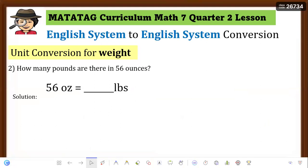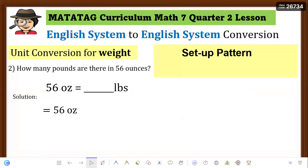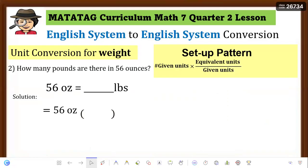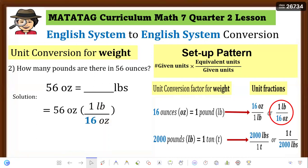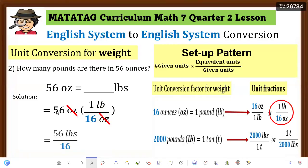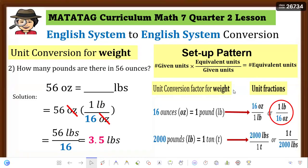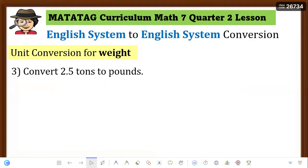Example 2: How many pounds are in 56 ounces? Write the equation: 56 oz = ___ lbs. Since the given unit is ounces, place ounces in the denominator of your unit fraction. Use 1 pound over 16 ounces. Cancel ounces, then multiply: 1 lb × 56 = 56, then divide by 16. The answer is 3.5 pounds. So 56 ounces equals 3.5 pounds.